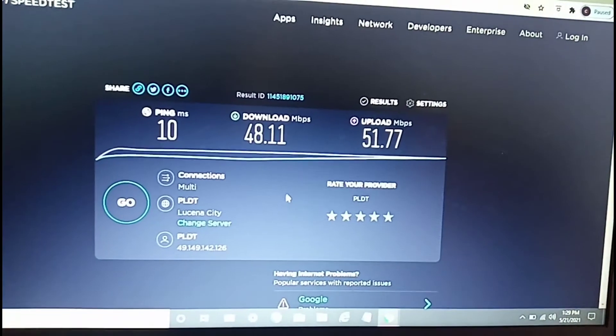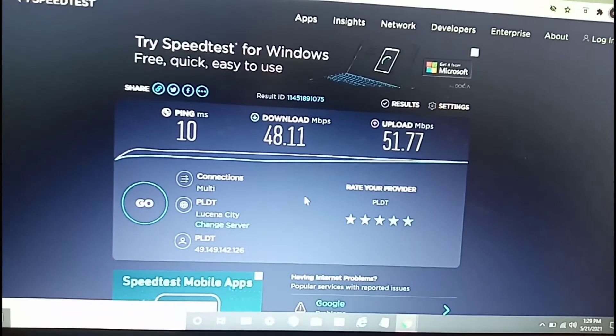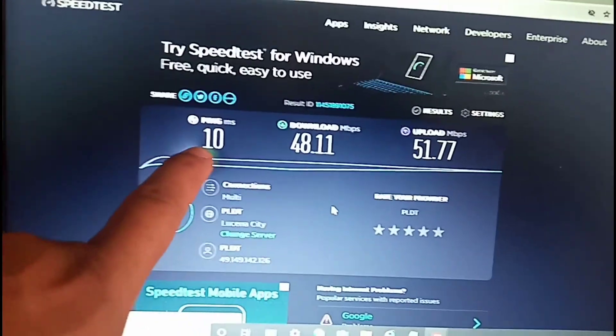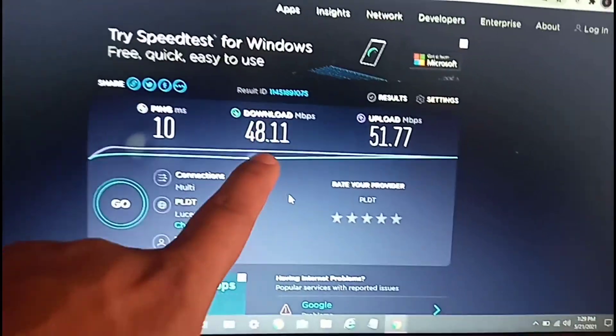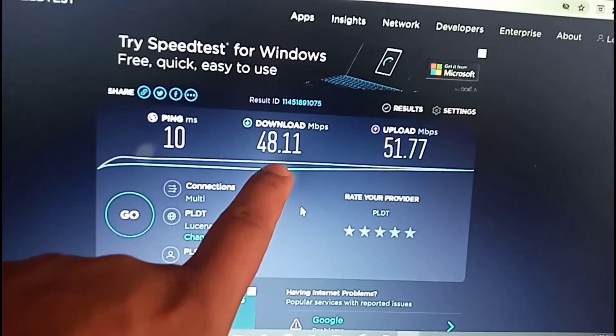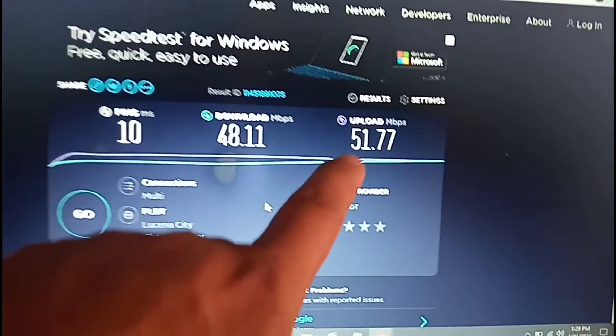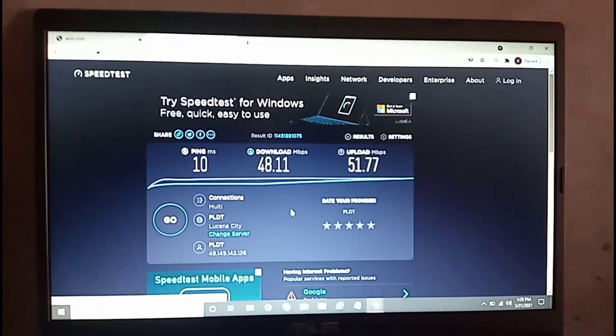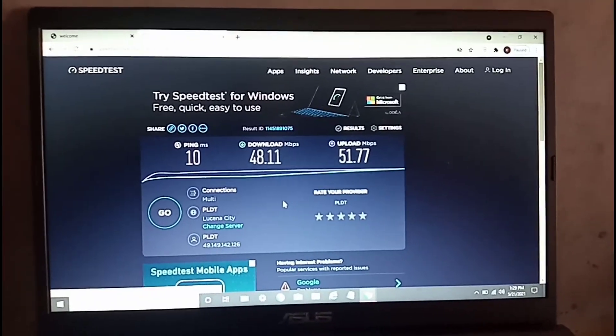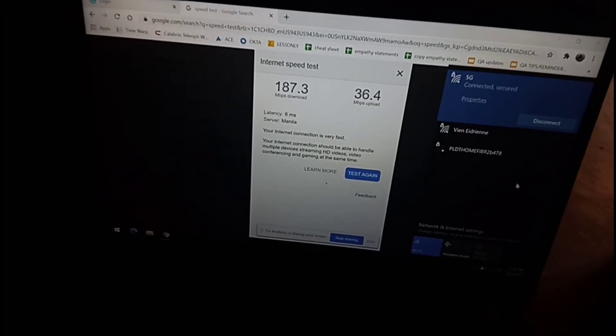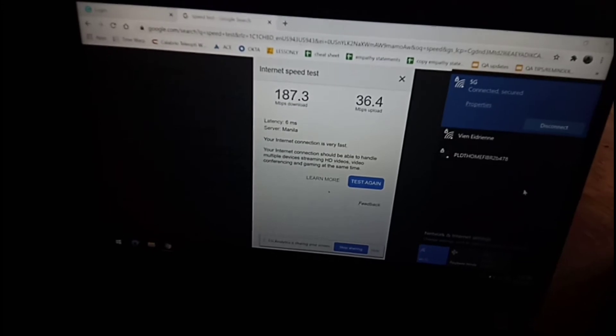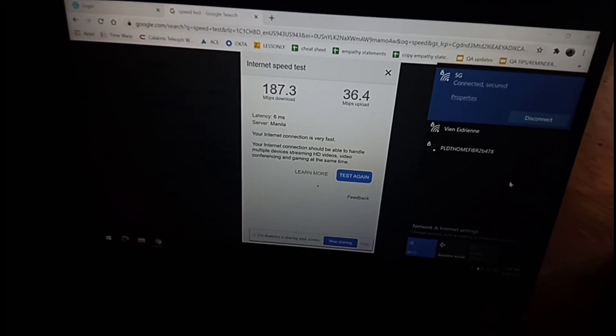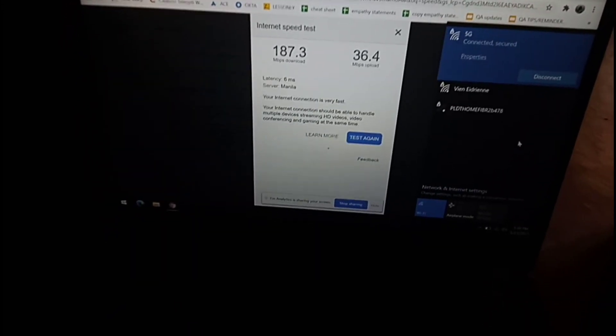Alright, 51. So we got a pretty good ping of just 10, 48 Mbps download, and 51 upload. That's pretty good. Now we're looking at her work computer.